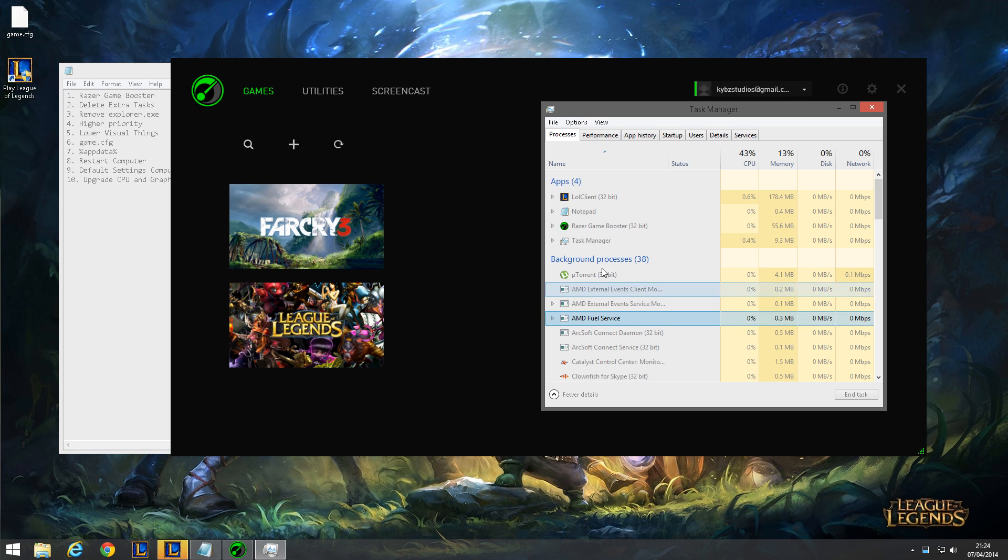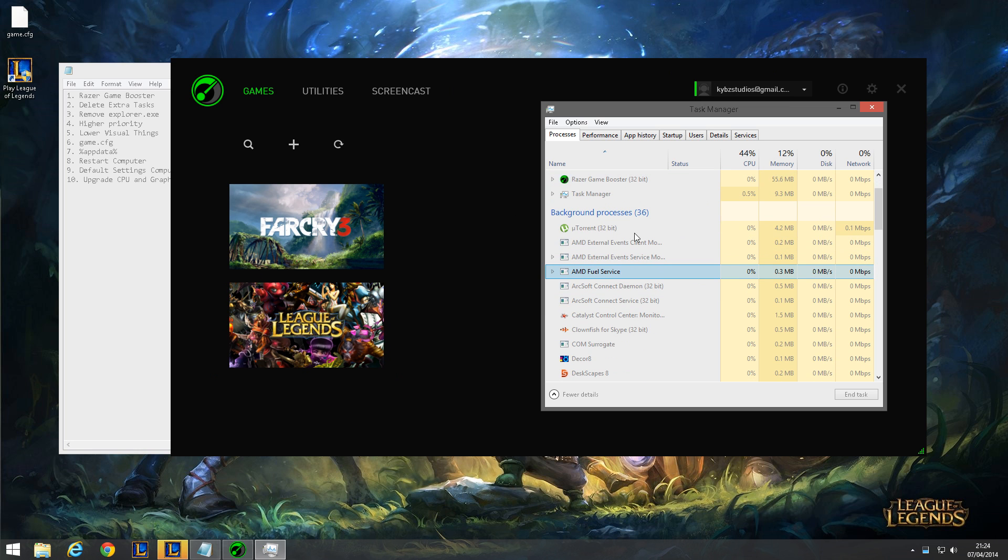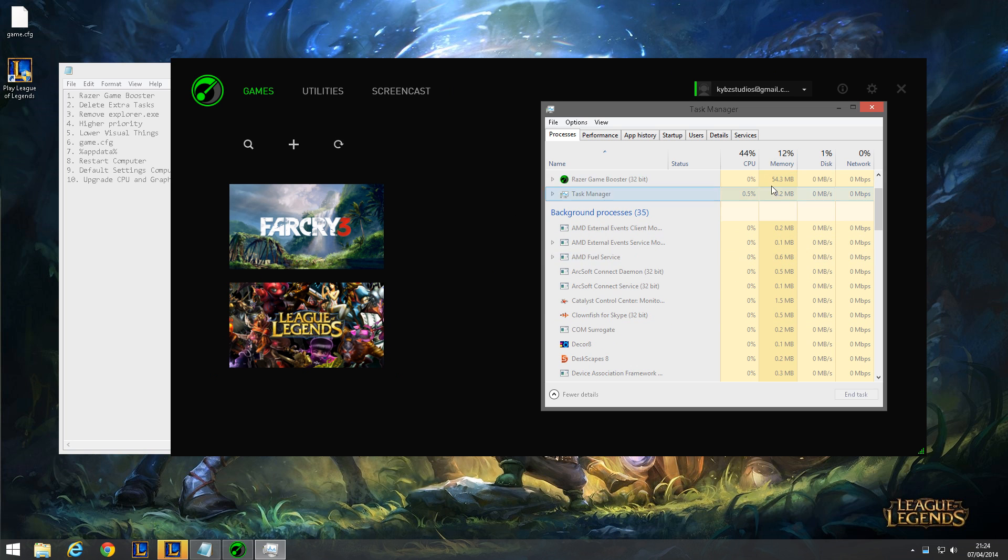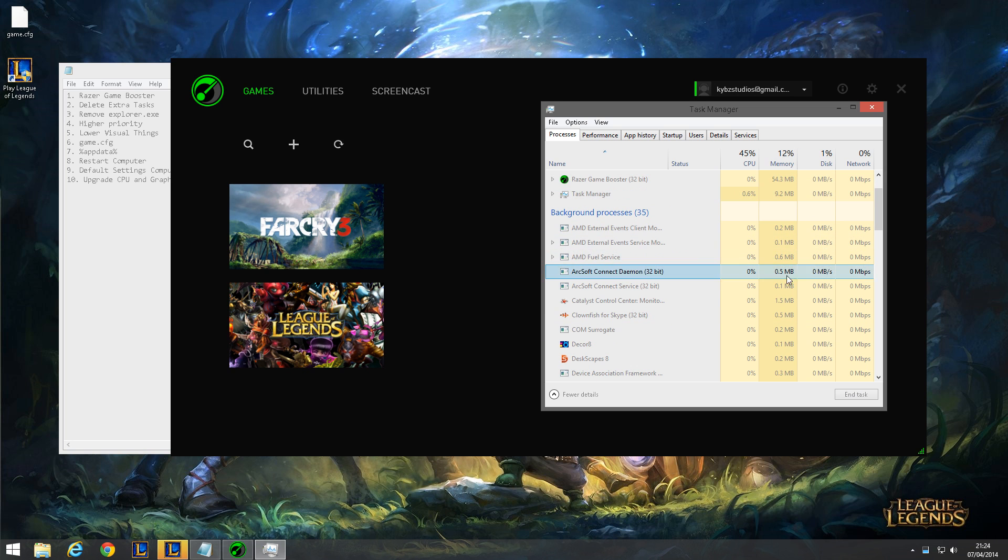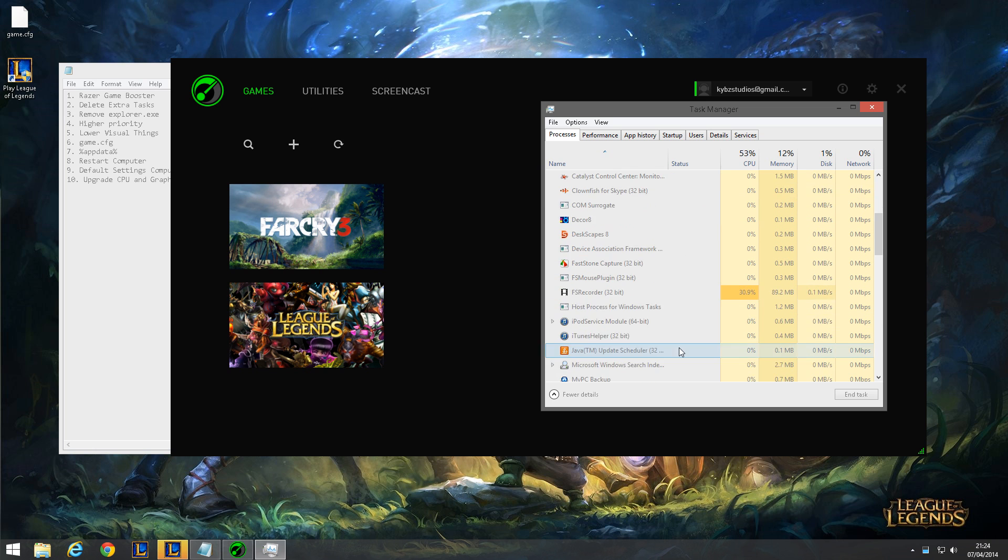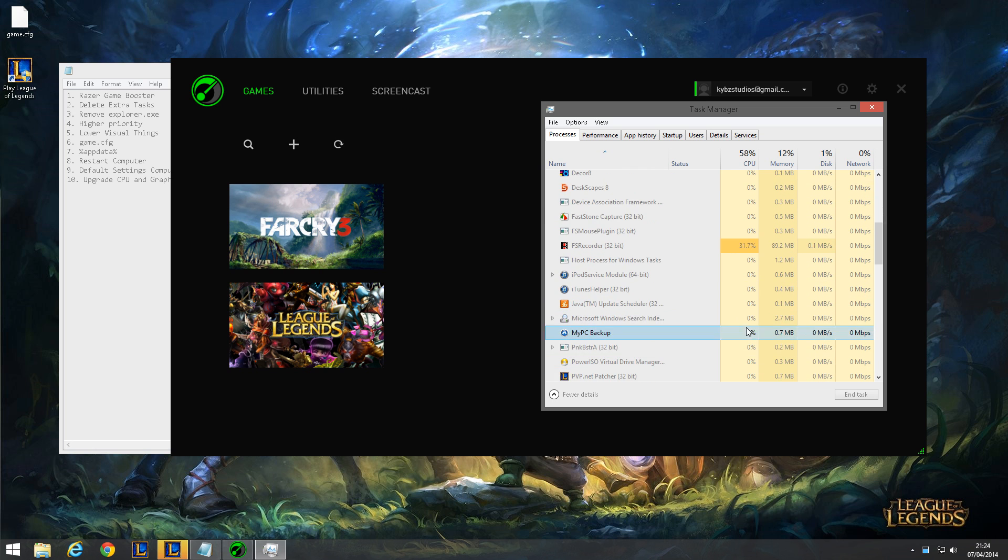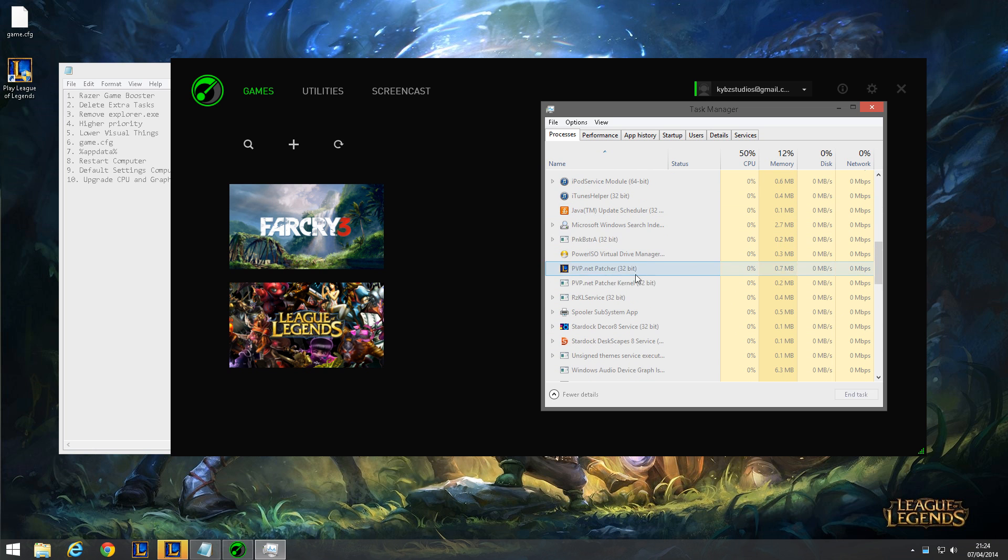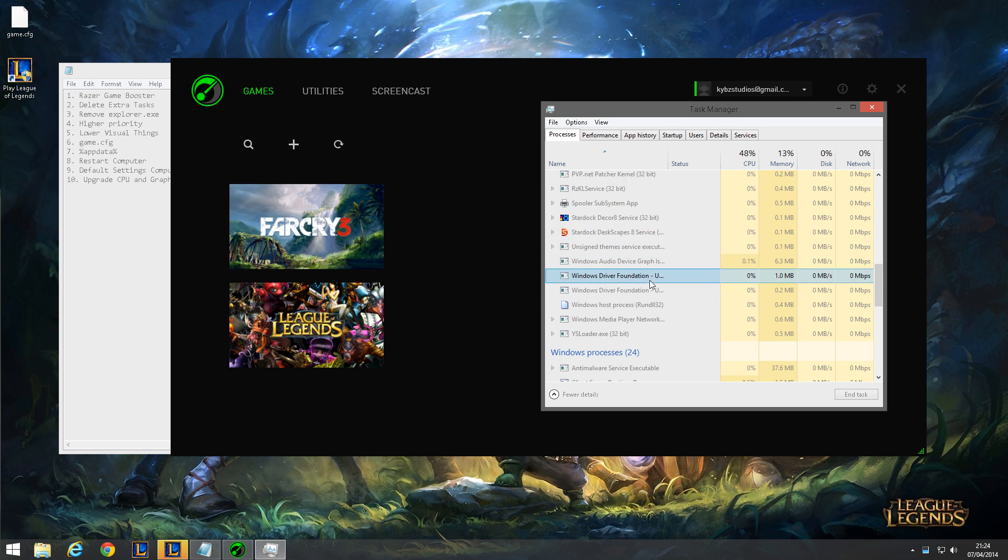Then you'll be brought to this and it will tell your background processes, such as uTorrent. I'm not even using that right now, so I can just delete that. It's just freeing up some RAM. So you want to scroll down through some of these and click on them and delete them.